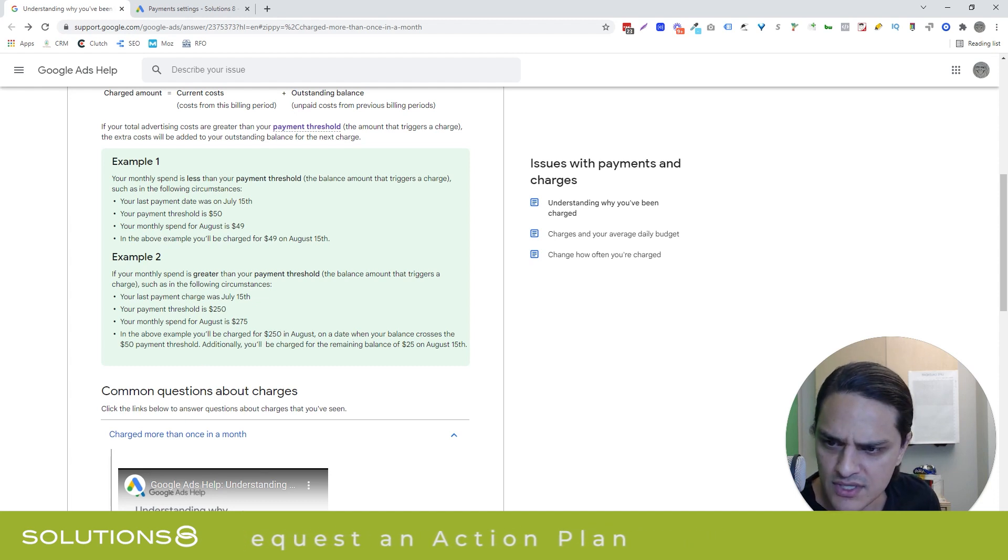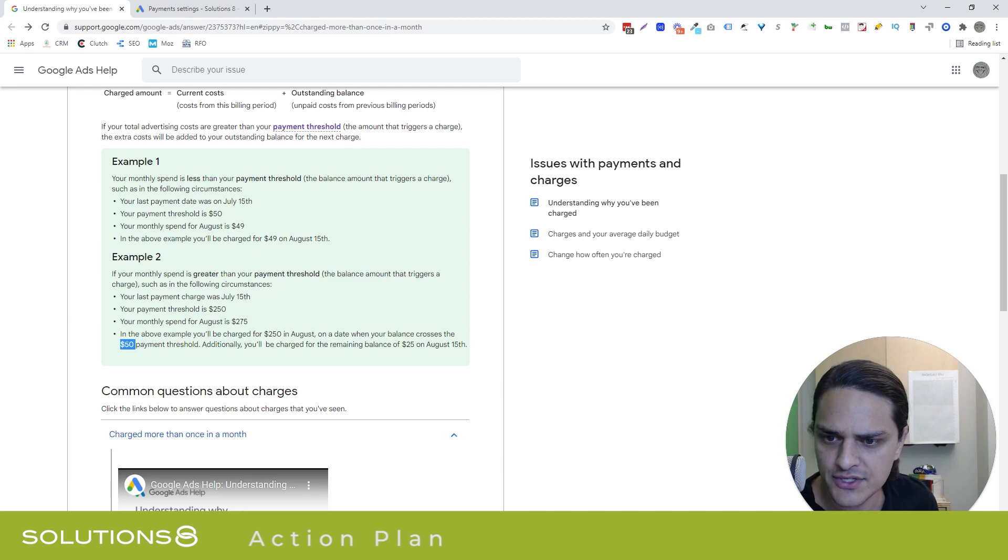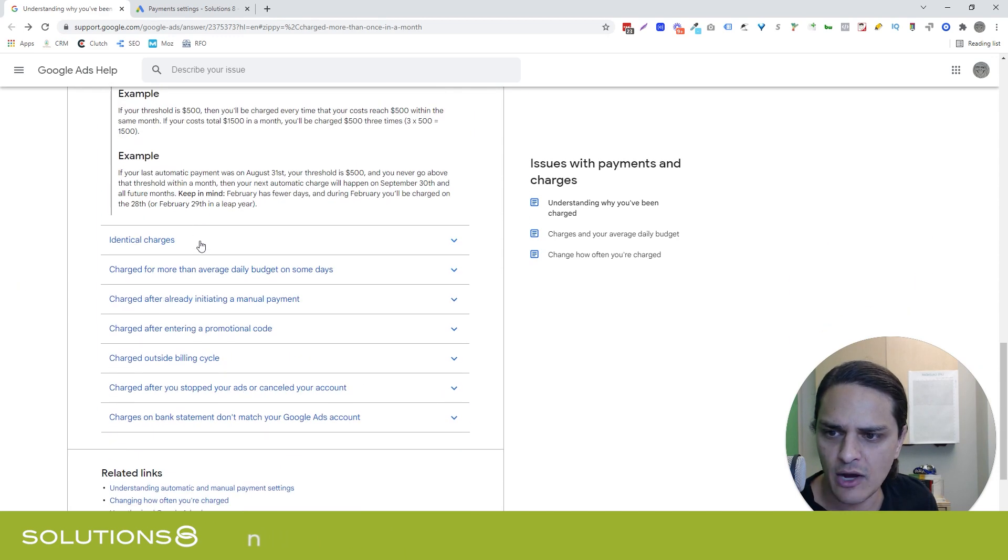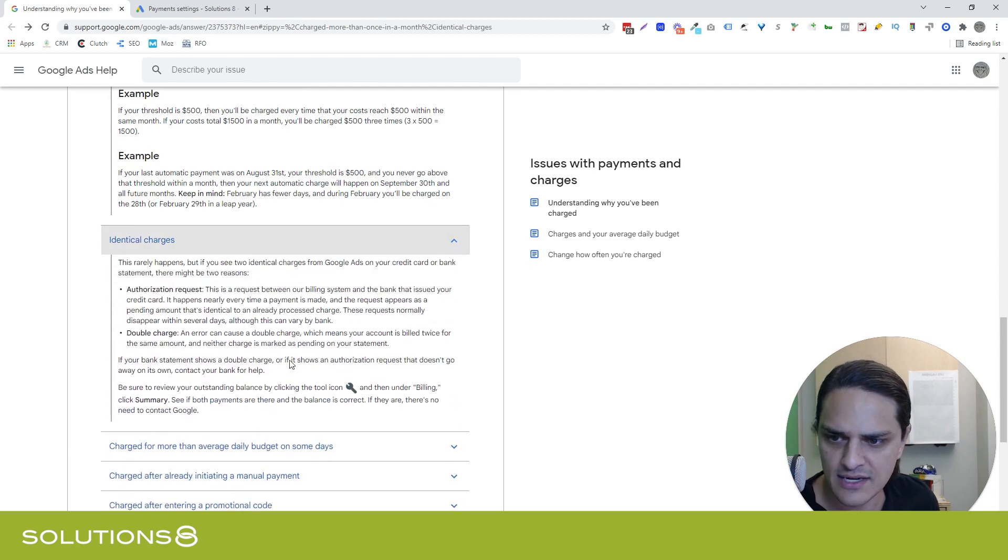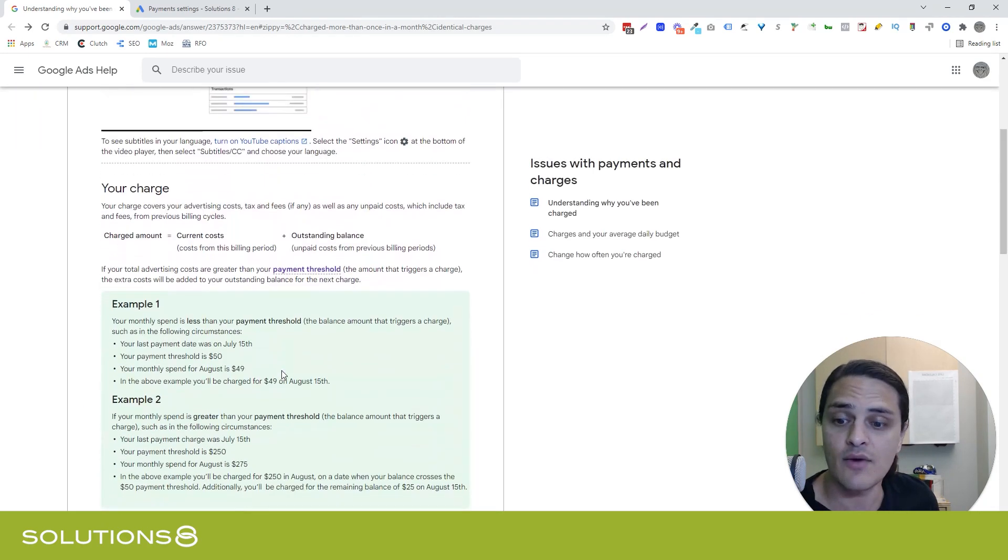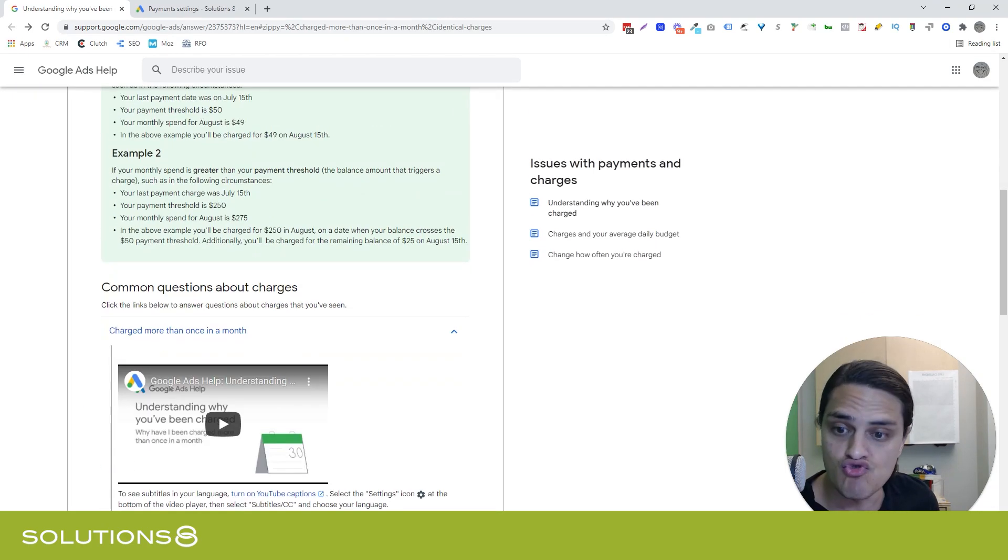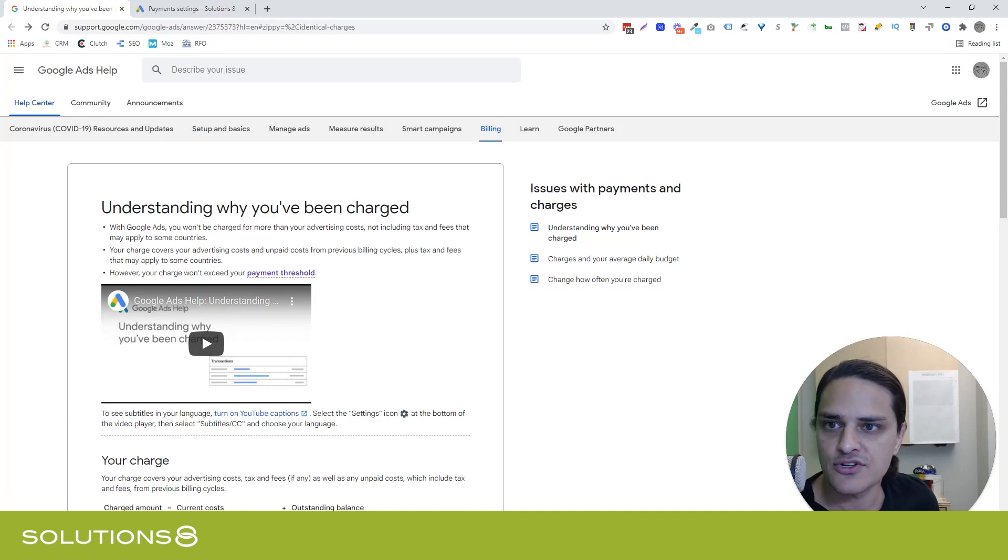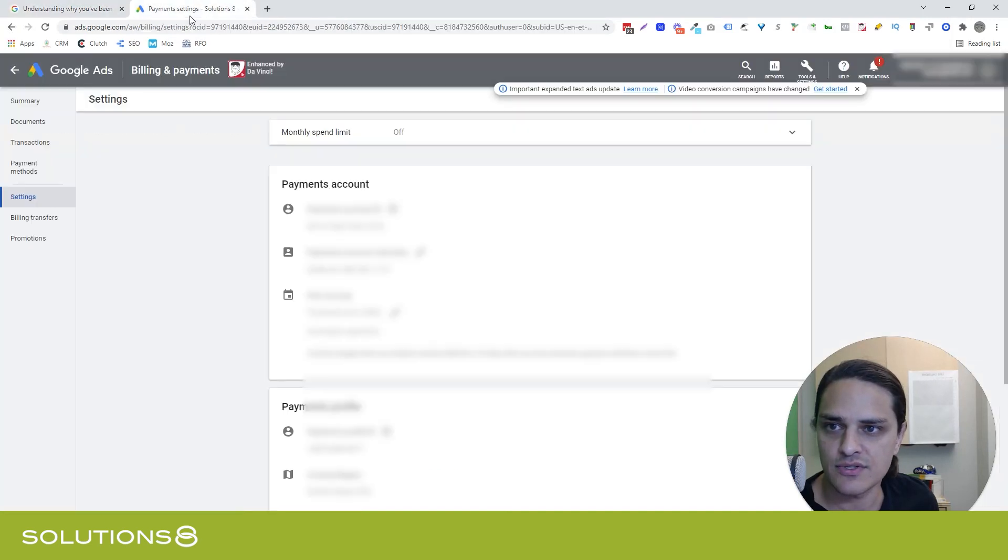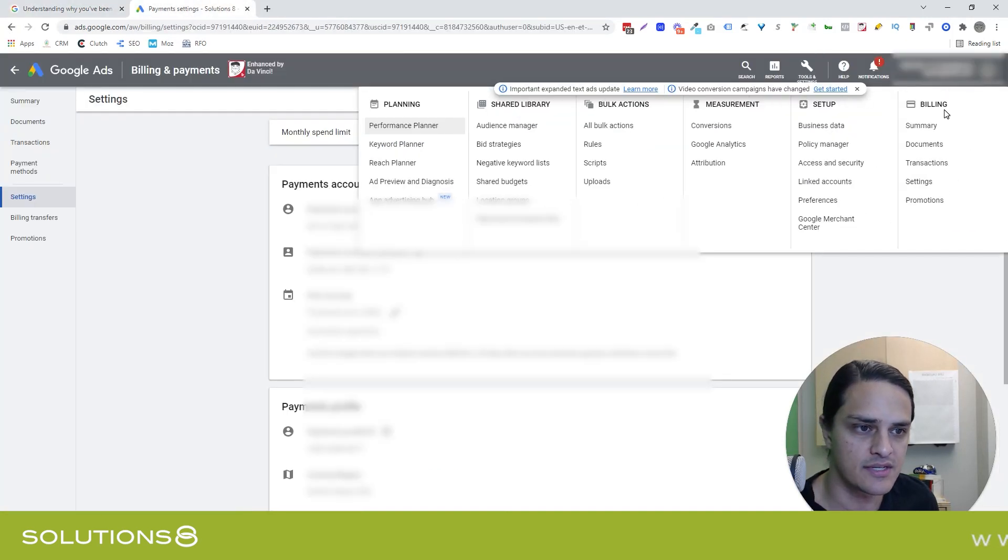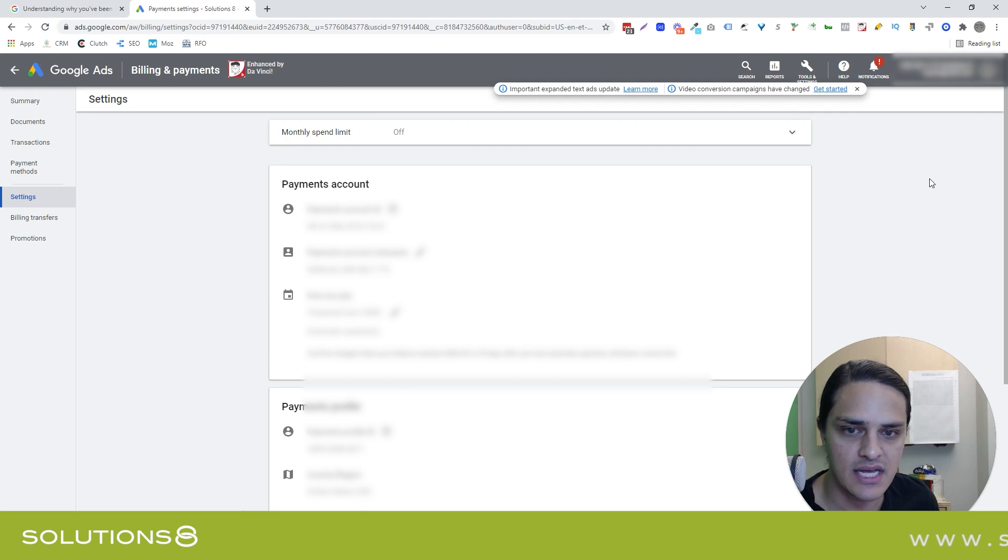Note, there's a typo here. I think this should say $250. Got you, Google. They have a few more help documents here in case you're worried about specific things, identical charges, et cetera. But the thing that I want to show you is how to change your payment threshold. So inside of the Google Ads dashboard, go to Tools and Settings. Under Billing, you're going to go to Settings.